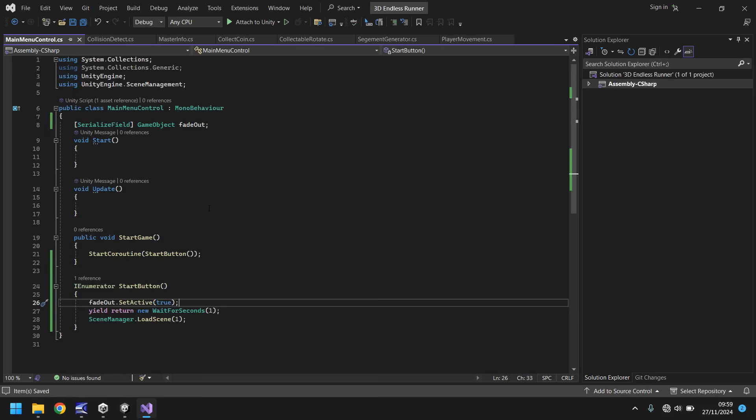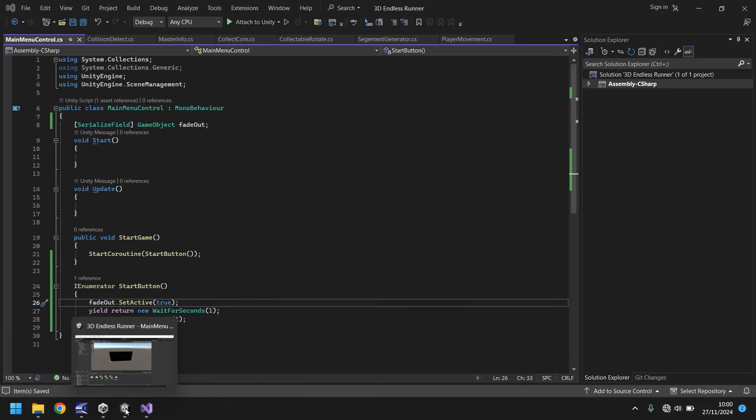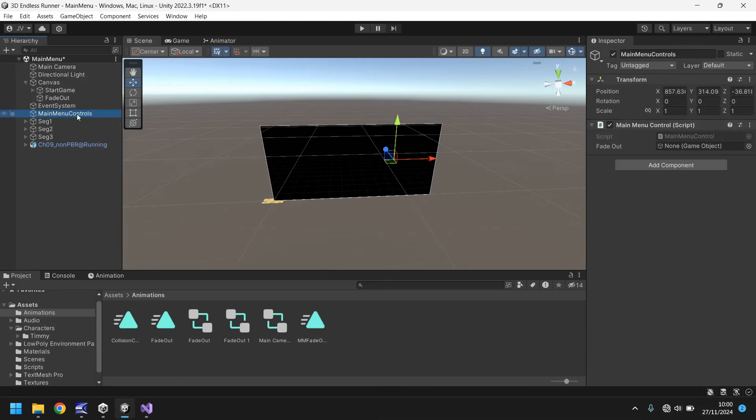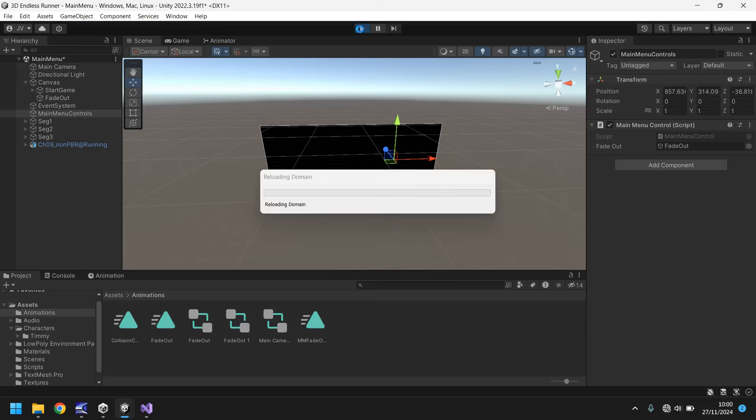Let's save this. If you have any problems with this script I will put this exact script in the pinned comment where you'll be able to download it for free. Let's head back into Unity, go into our main menu controls button object and attach the fade out right there. Let's press play and make sure that this works as intended.